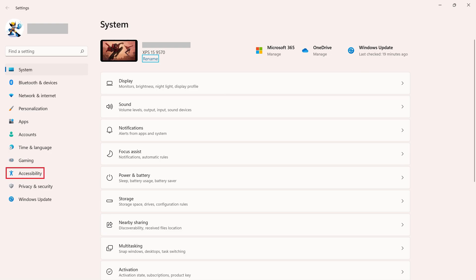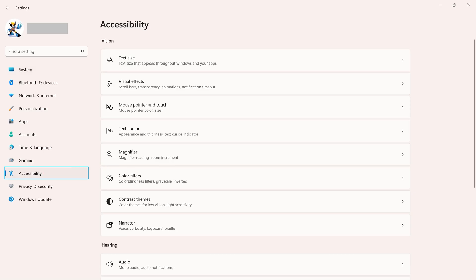Step 2: Click Accessibility in the menu on the left side of the screen. You'll see Accessibility options on the right side of the screen.